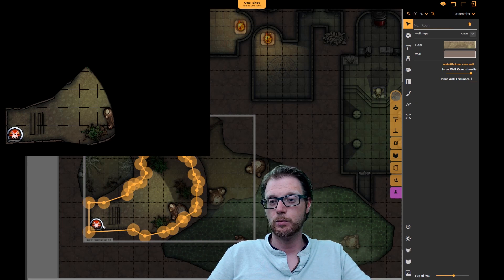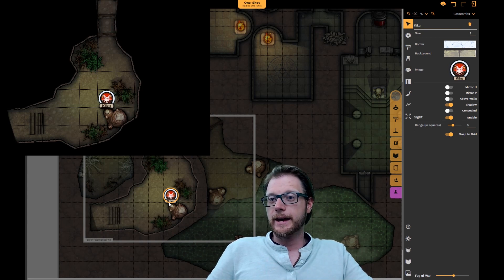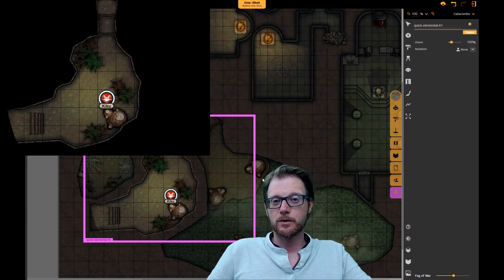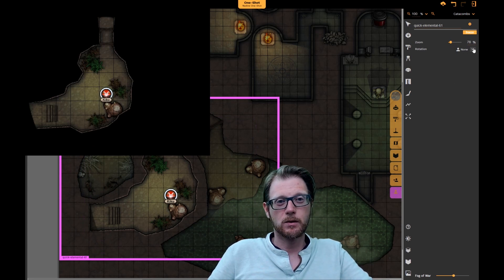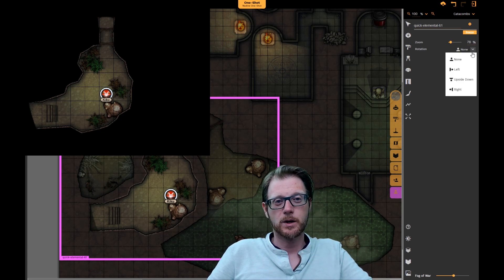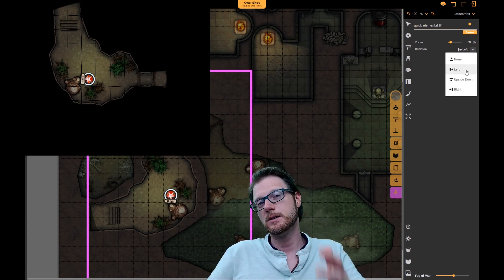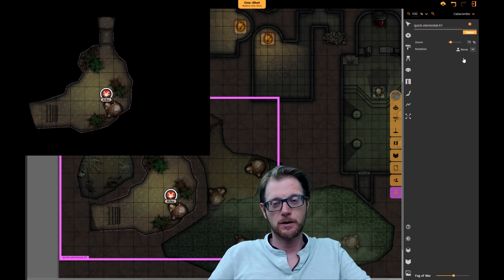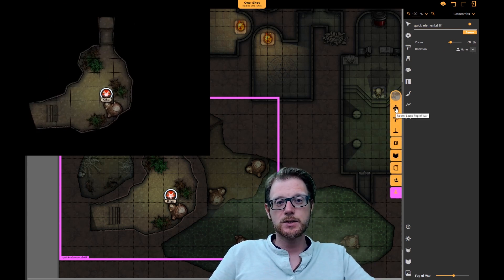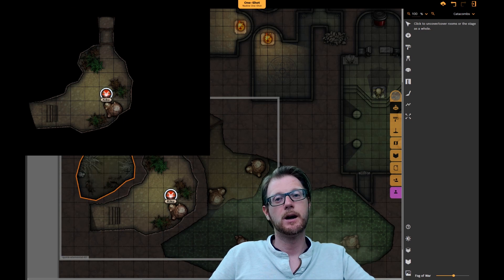Now we're in the level below. I'm going to move the token here — line of sight automatically creates visibility. Let's zoom out a little for a bigger viewport. You can also rotate the orientation in case your setup, TV screen, or projector needs it — all the different rotations are available here. This tool automatically reveals a full room: if I click on the room, the full room is revealed; click again and it's hidden. I can reveal that room or hide it.